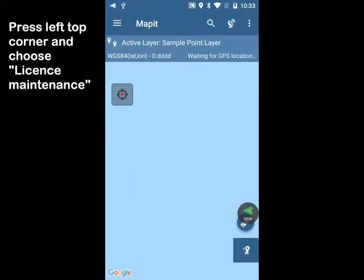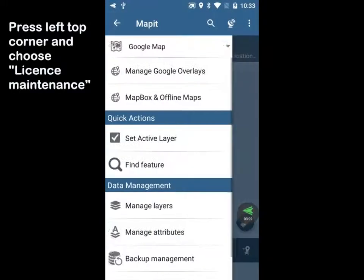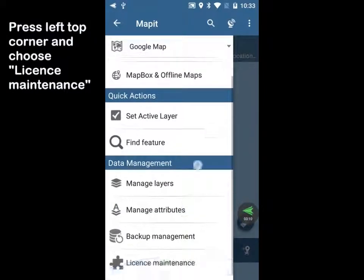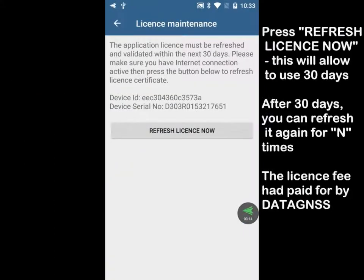Press the left top corner and choose License Maintenance. This will allow you to use 30 days. Press Refresh License now. After 30 days you can repeat it again for another 30 days — there is no limit on it. The license fee has been paid by Data GNSS.